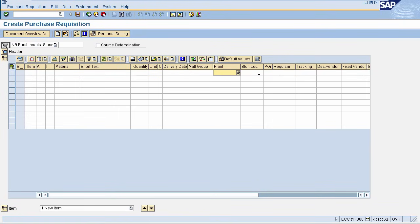Plant, storage location and your destination vendor from which you are procuring the material. I am entering test data here.